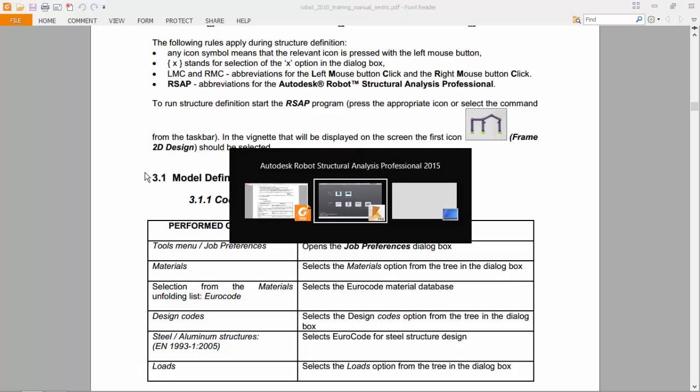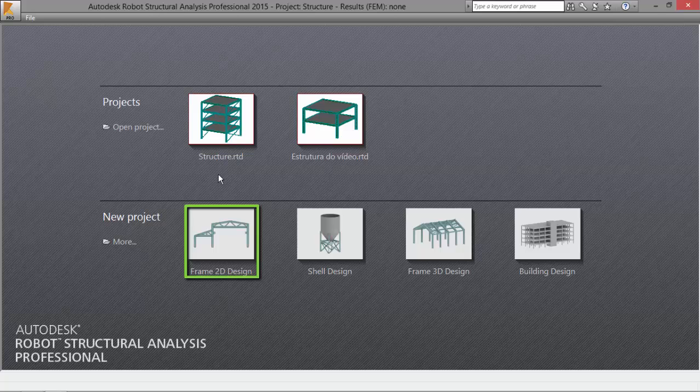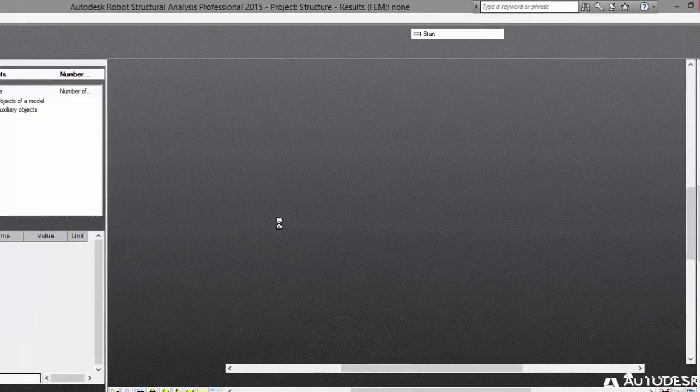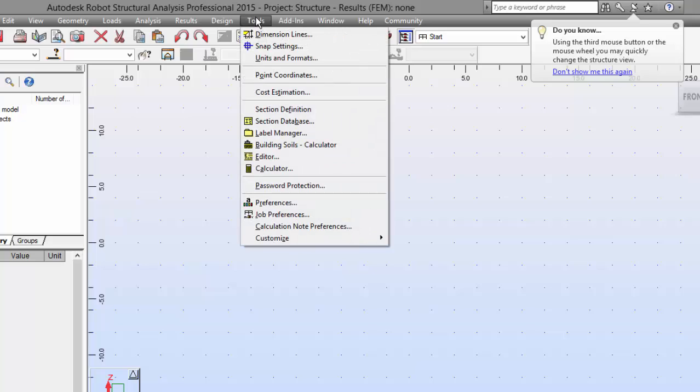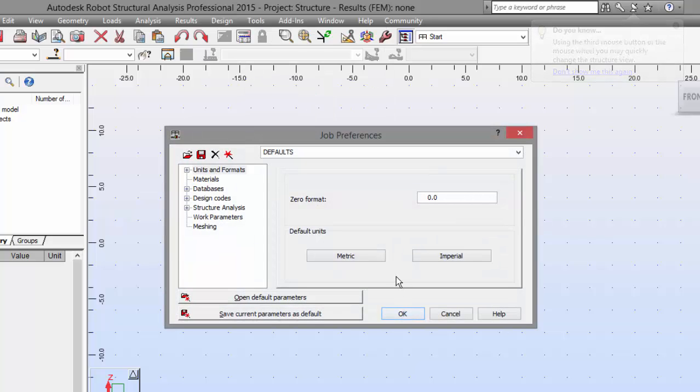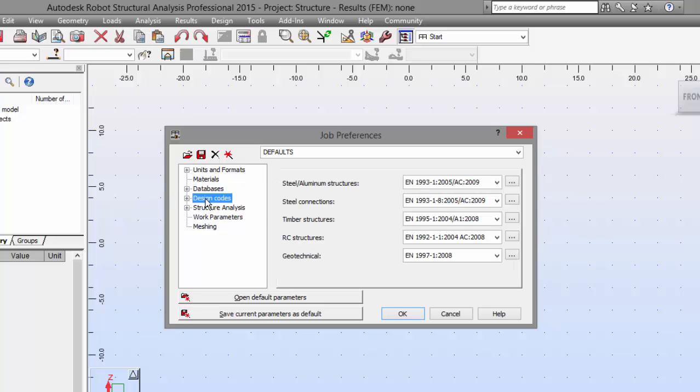I have already opened Robot Structural Analysis and I will select the frame 2D design, which is right here. Now, I will need to go to the Tools menu and go to Job Preference. Set the materials to Eurocode, OK. The design codes to Eurocode, OK.